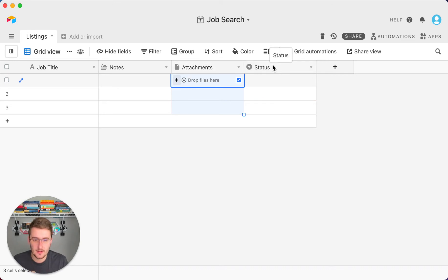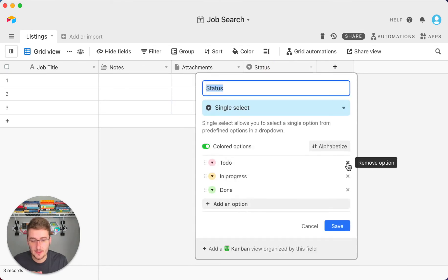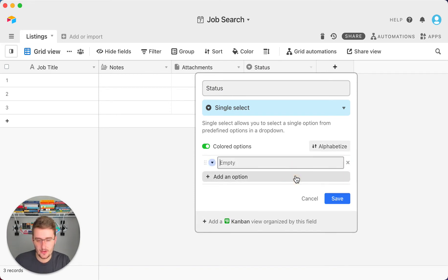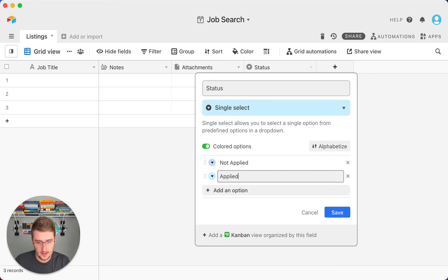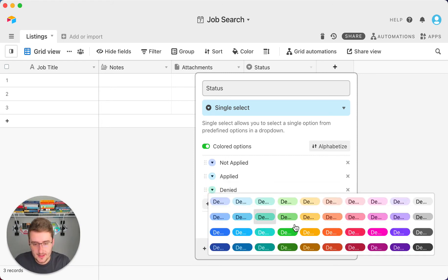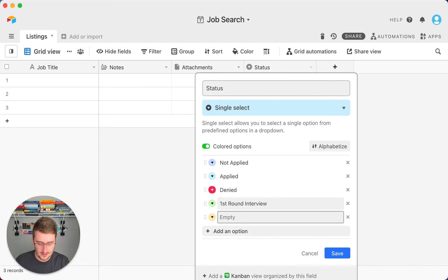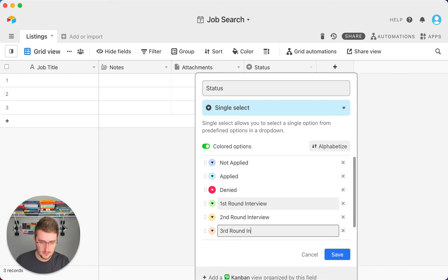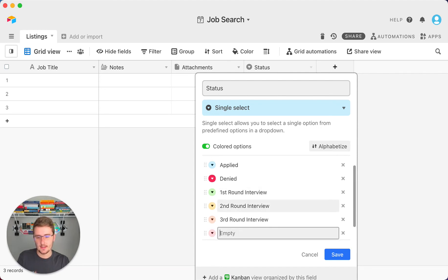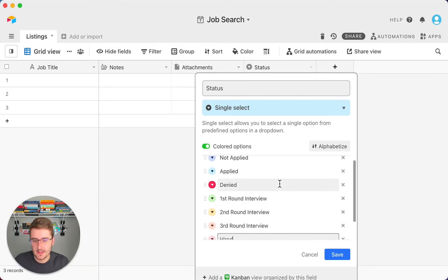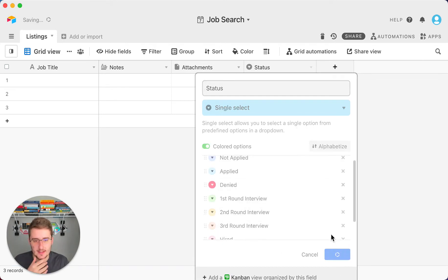Another field here is 'Status.' This comes with three options to start, but I'm going to clear those out. For a job search, the statuses range from 'Not Applied,' 'Applied,' 'Denied' — you can change the color, so red might be for denied. Then if you advance after applying: 'First Round Interview,' 'Second Round Interview,' 'Third Round Interview,' and then 'Hired.' Try to keep it simple but cover the general hiring process.